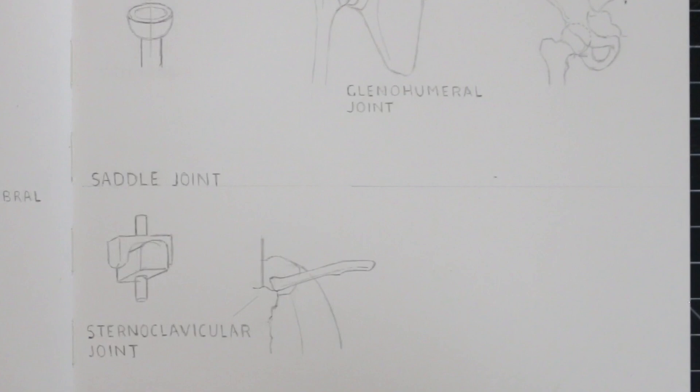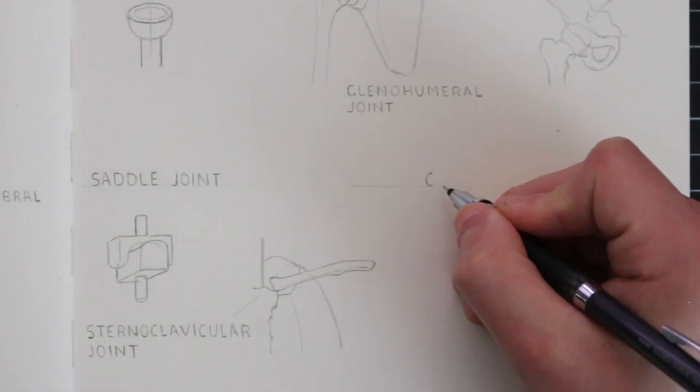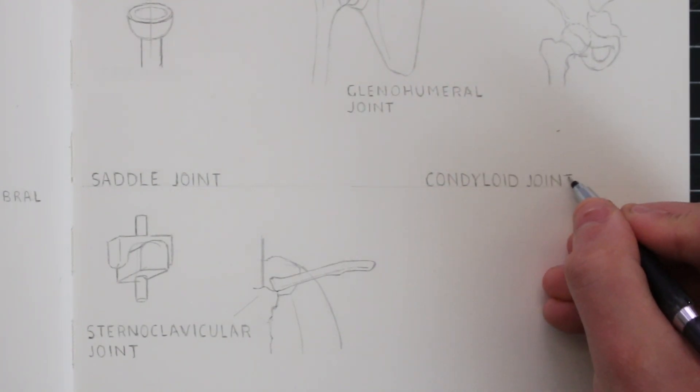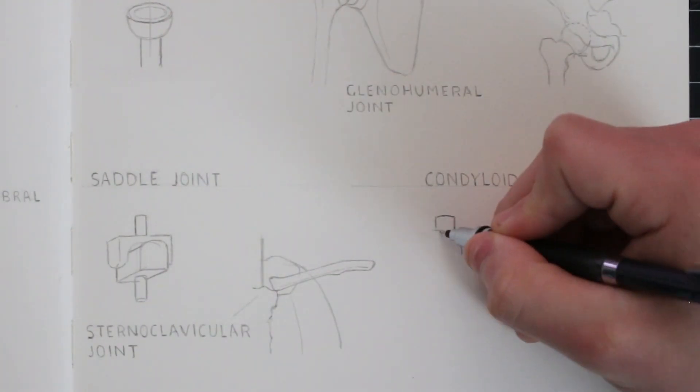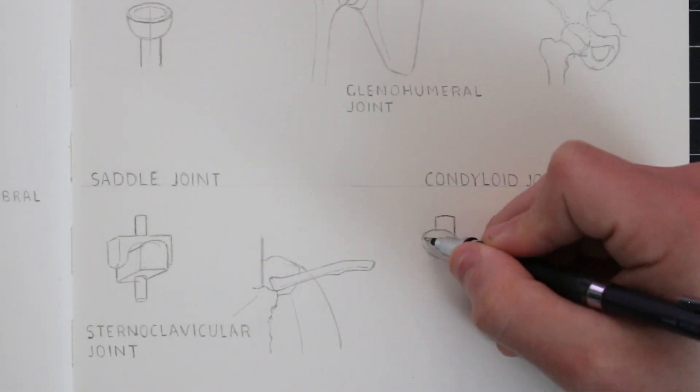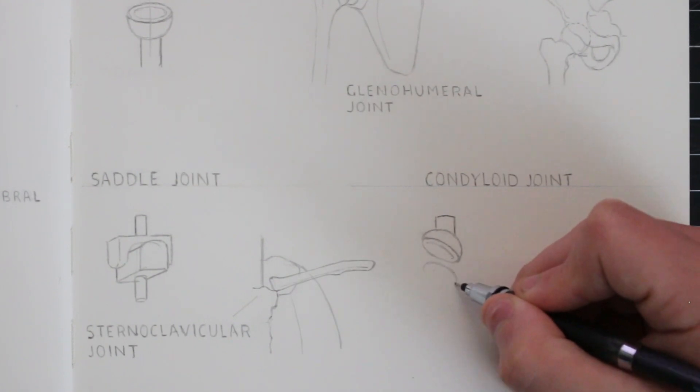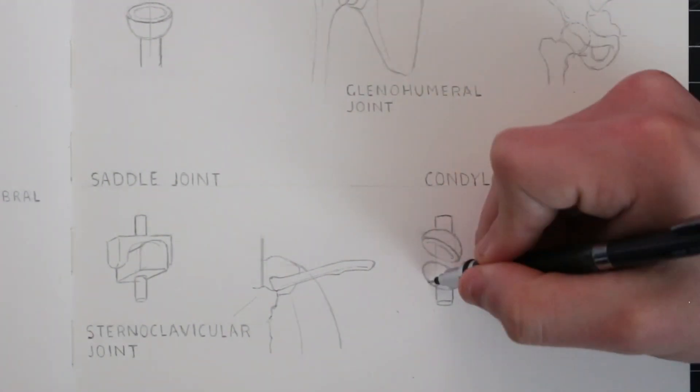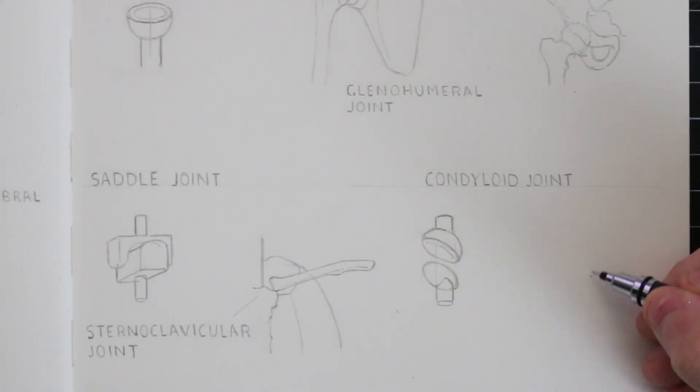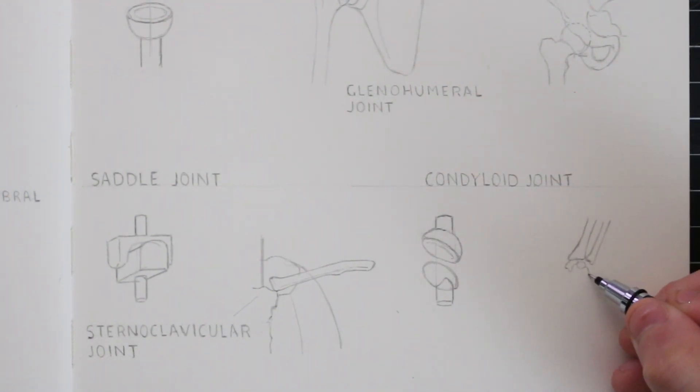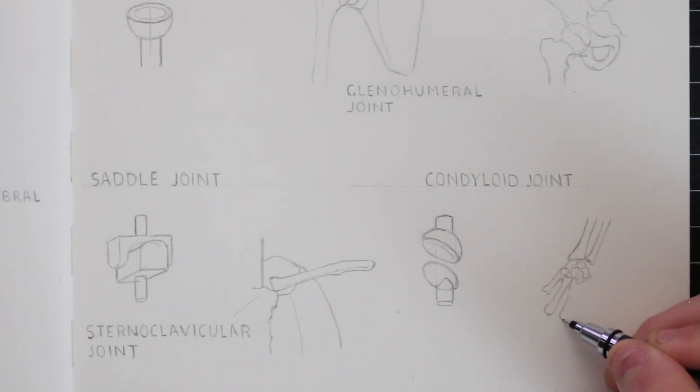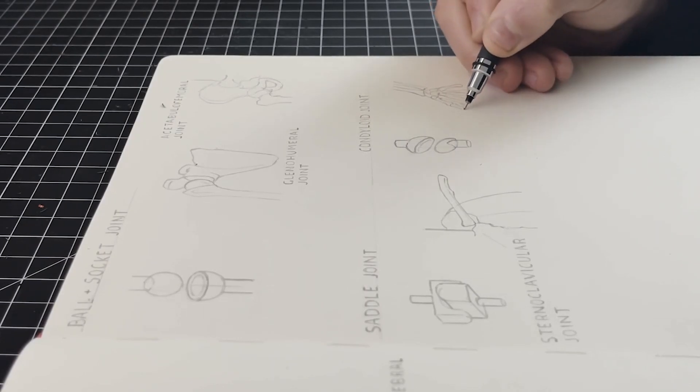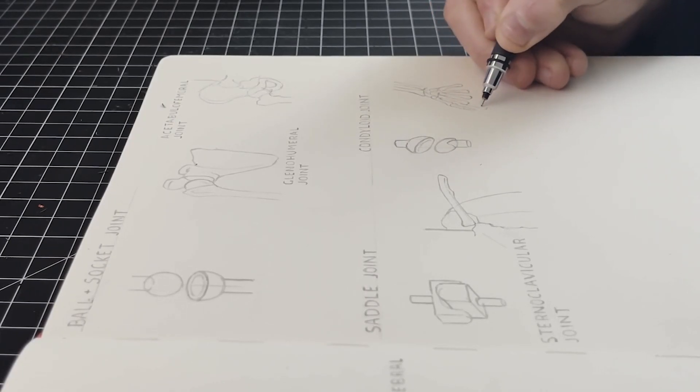The next joint is condyloid joints. This is a type of synovial joint where one bone that has an oval like head meets another bone that has an elliptical cavity. The oval shaped bone sits within this joint and allows for circular motion, but it is still quite restricted.